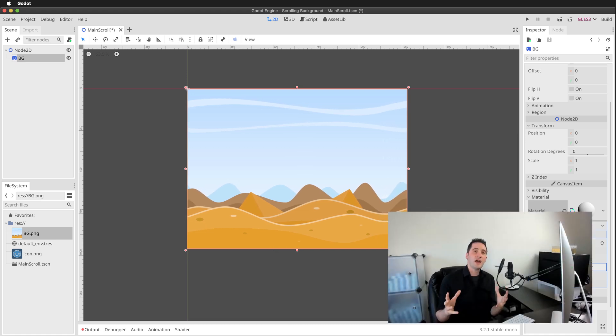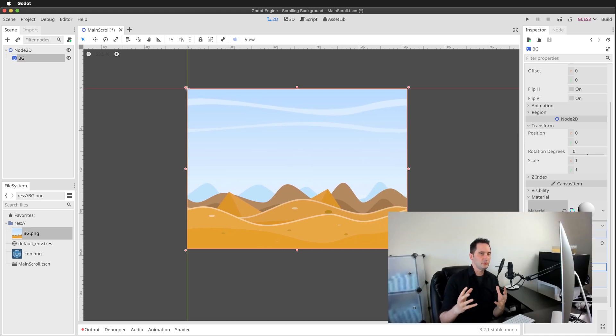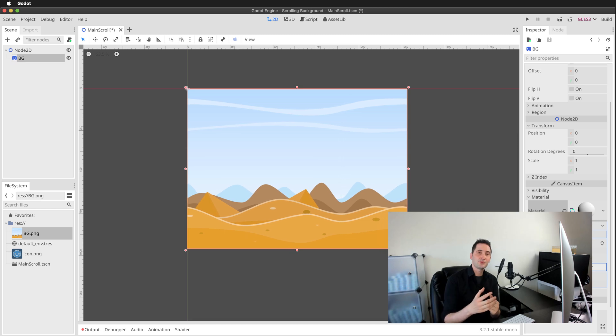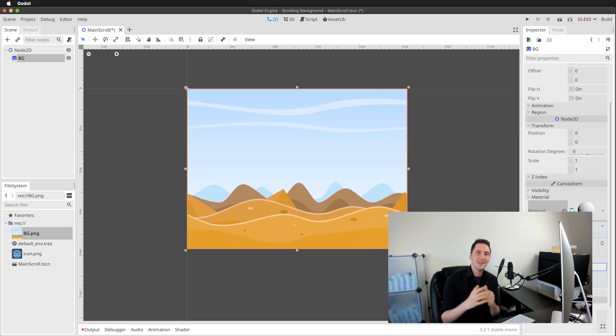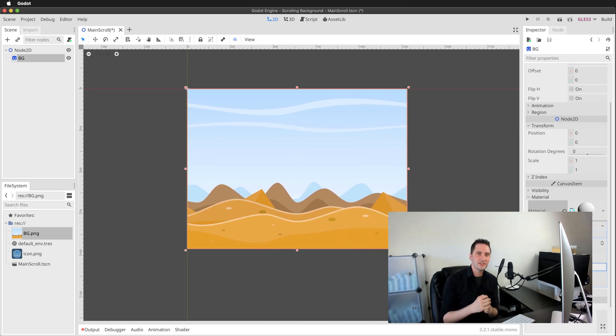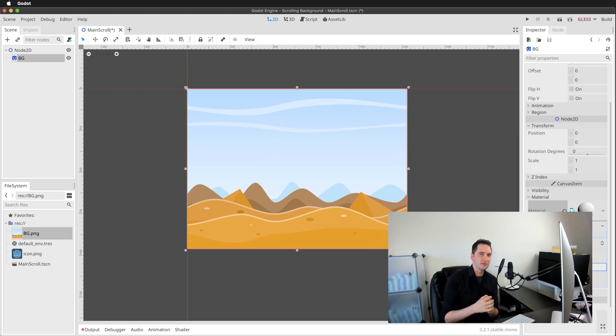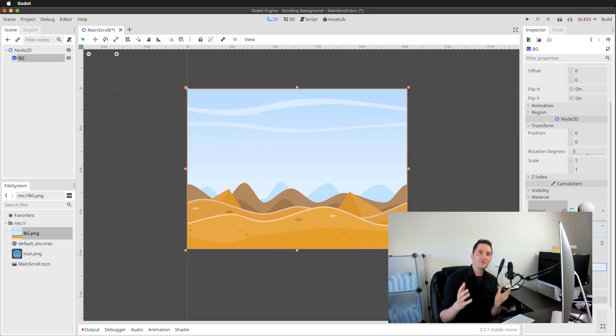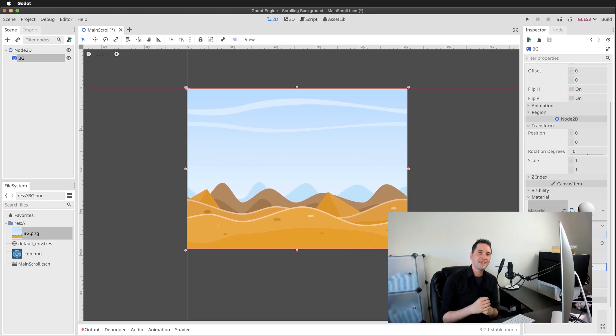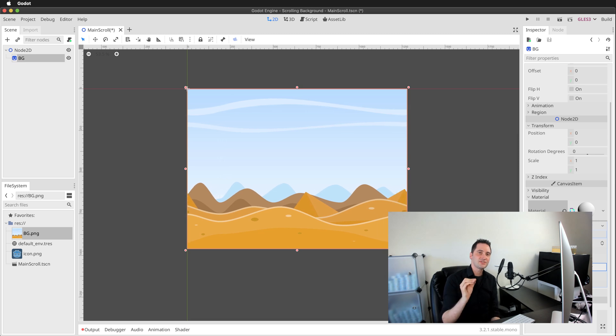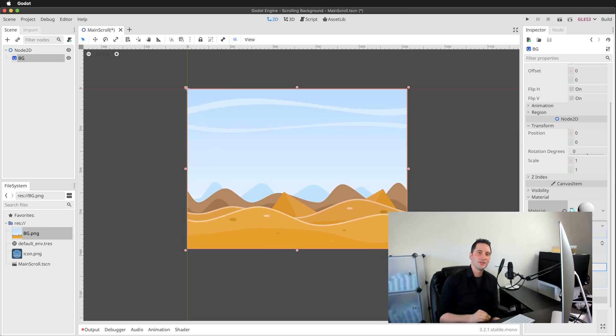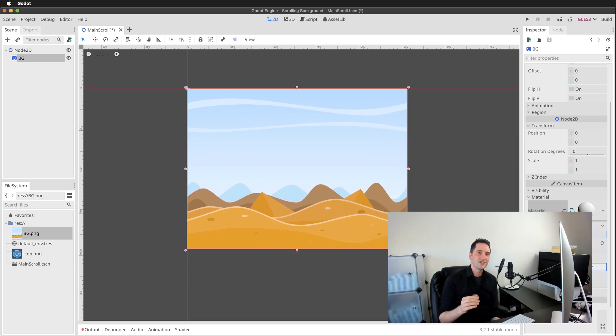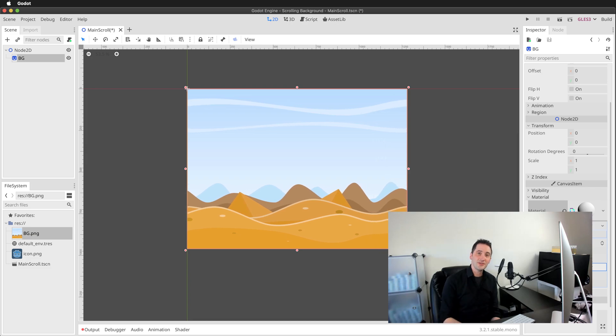And there you have it. It really is that simple. We created a fragment program to scroll our texture in any direction that we wanted. It's that simple to set up. So thank you for joining me. I've been Alan Thorne at bnd.biz. Please do stay tuned and subscribe to our channel for more game development tutorials using Godot. See you next time.